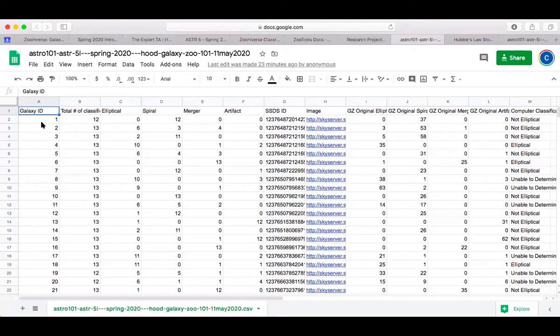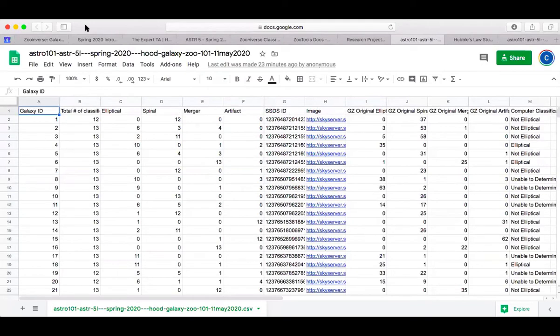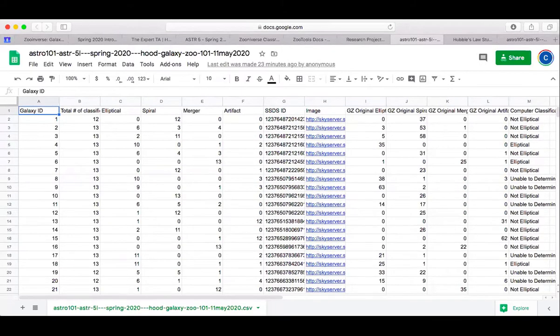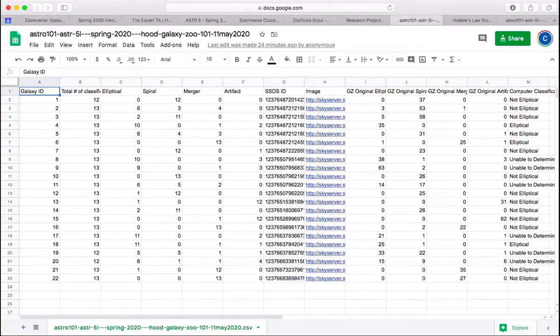In column A, we have the Galaxy's ID 1 through 22 that you were given when you were going through and doing your data collection. This is the total number of classifications, the total number of people that went through and classified each of those.